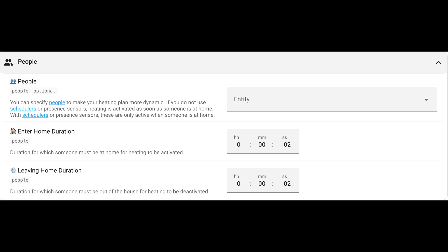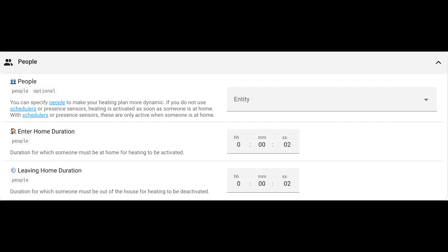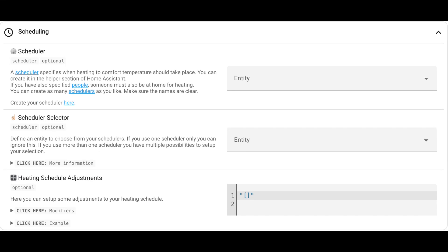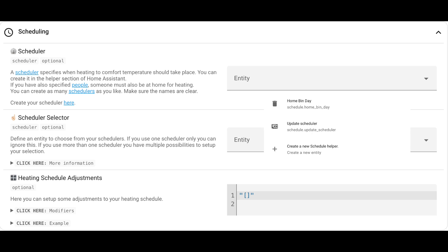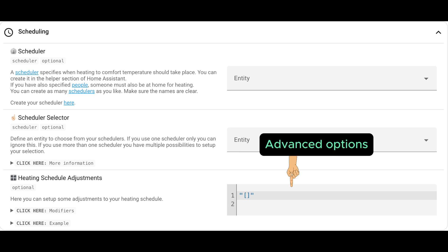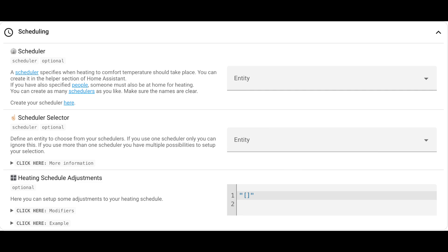You can also choose it based on people to specify the heating plan and make it more dynamic based on specific people, whether they enter the home or leave and the period of time it takes for them. Next up, we have scheduling. We can specify the specific schedule for work by creating a scheduler helper within Home Assistant. You can see I have a couple. You can choose from the list of schedules you have and then do the adjustments and modifiers to those schedulers.